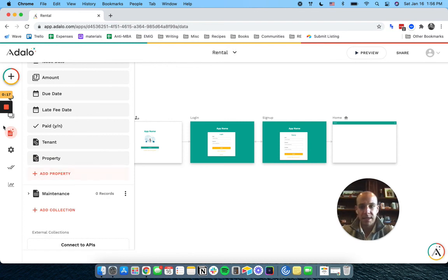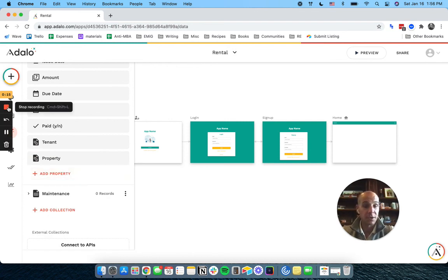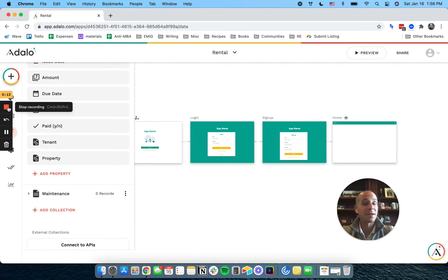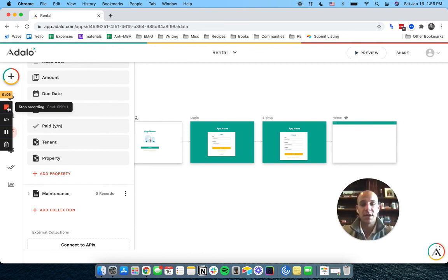All right. We're running out of time here. I'm probably going to have to go get a Loom pro plan for this. It's probably about time. Good for you, Loom. And I will see you guys in part two of setting up the collections.